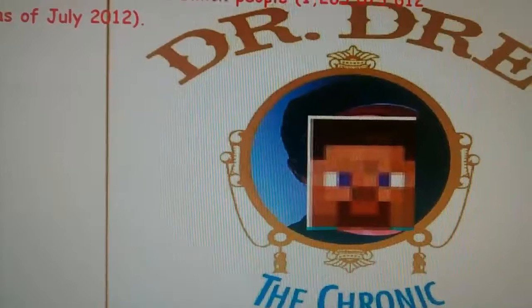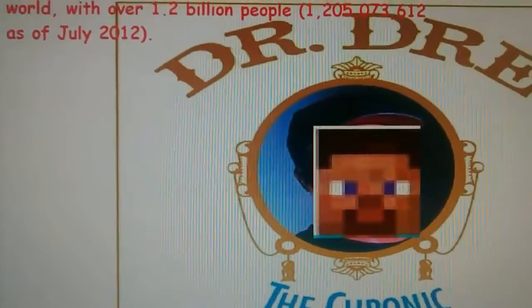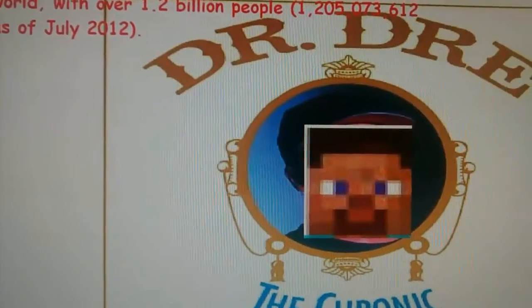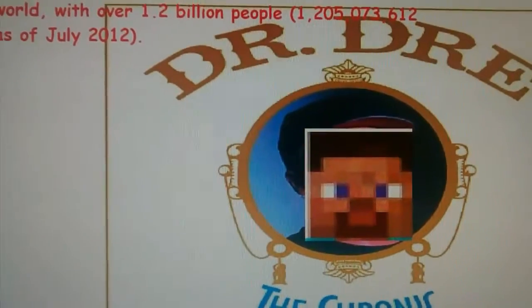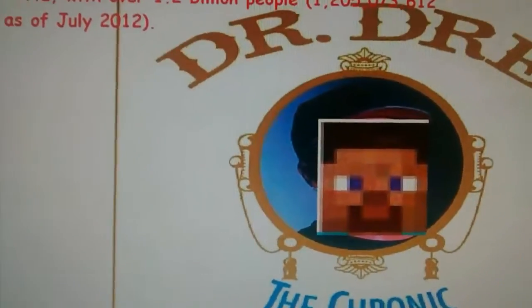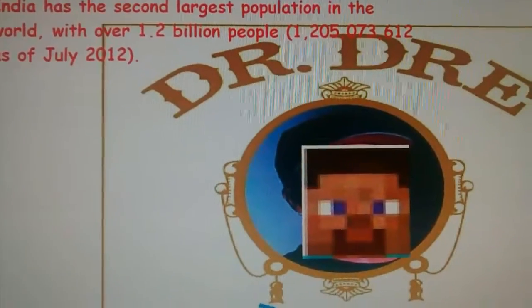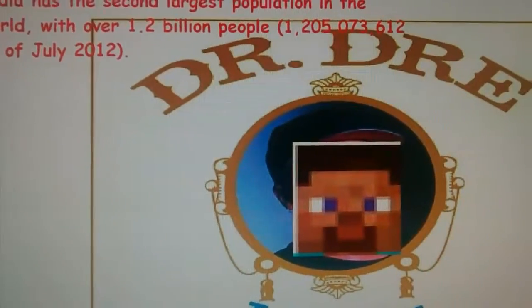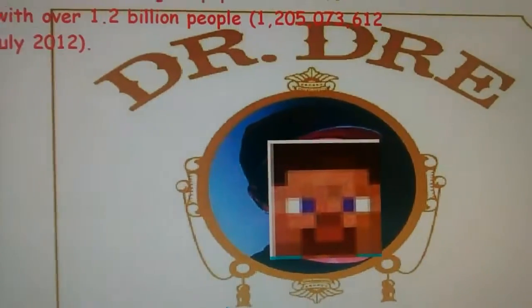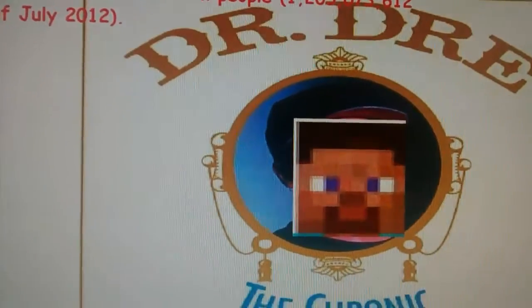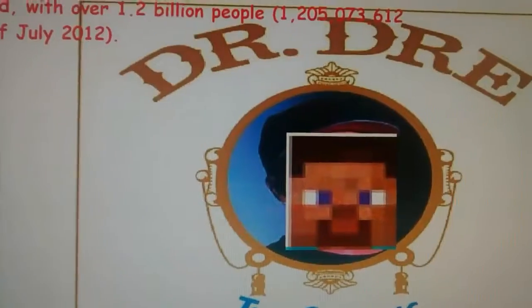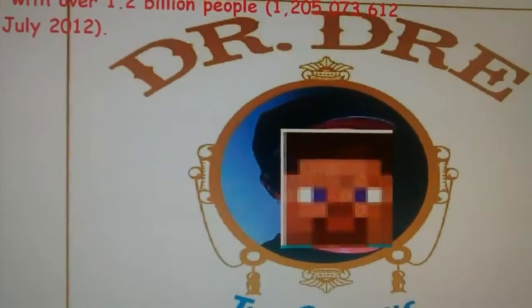Now let's go to 3: 6, 9, 12, 15, 18, 21, 24, 27, 30, 33, 36, 39, 42, and 45. Let's go to 4: 12, 16, 20, 24, 28, 38, 36, 40, 44.